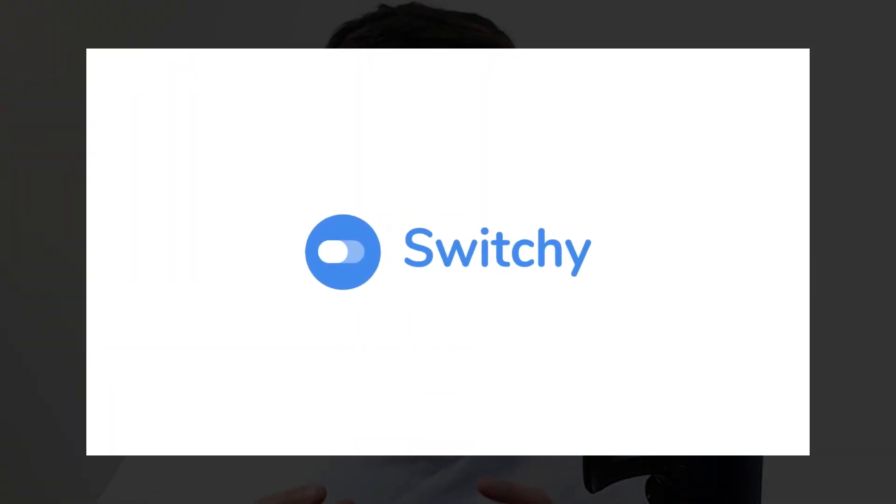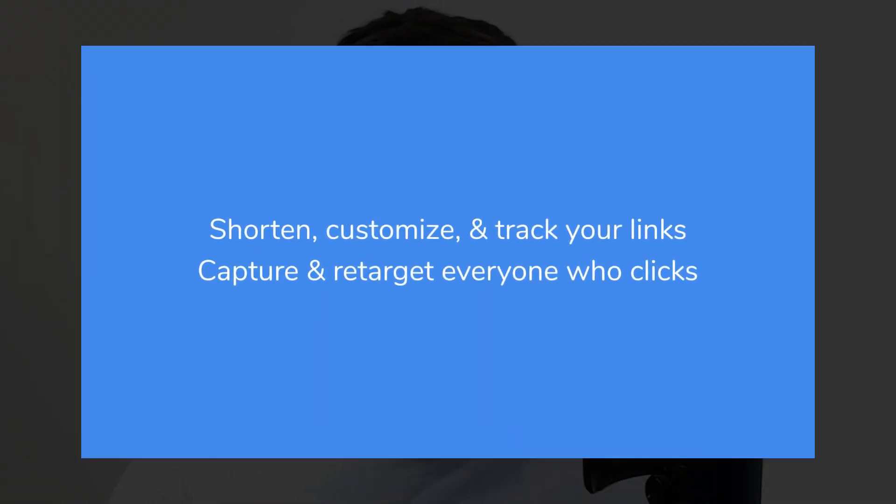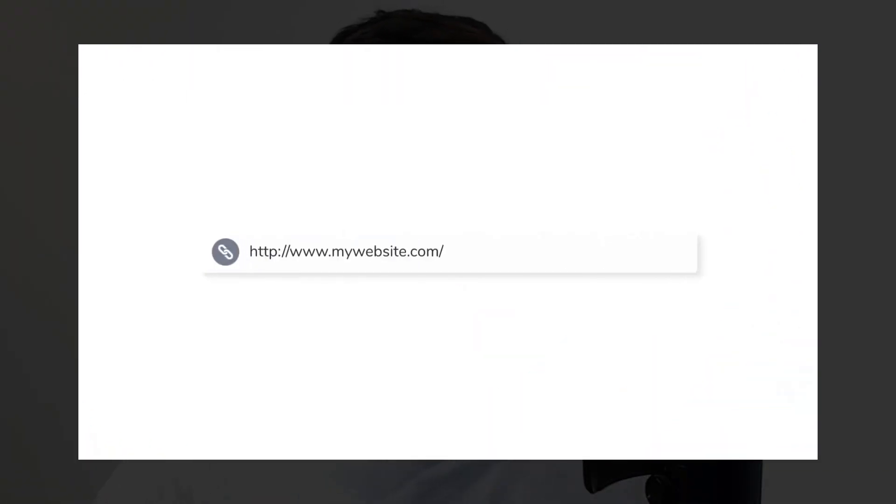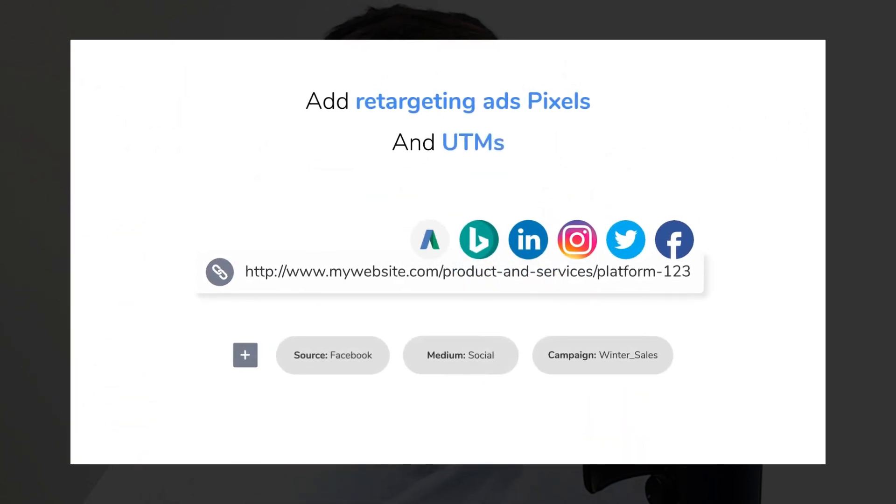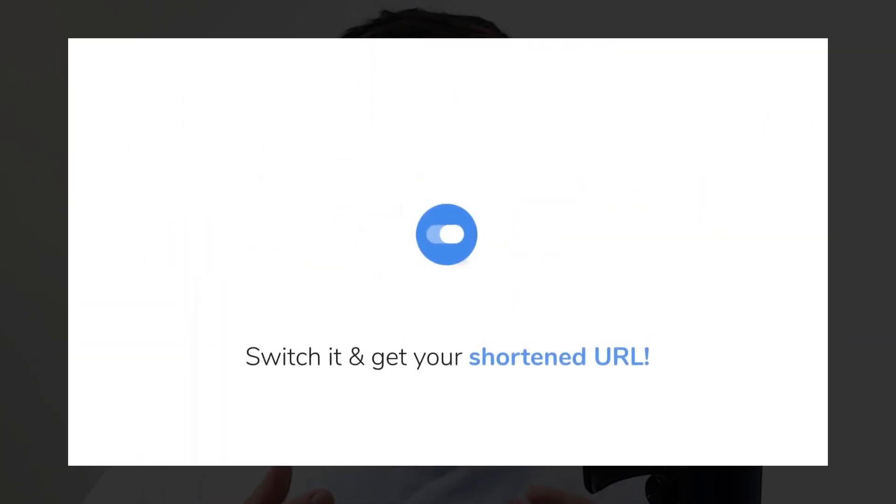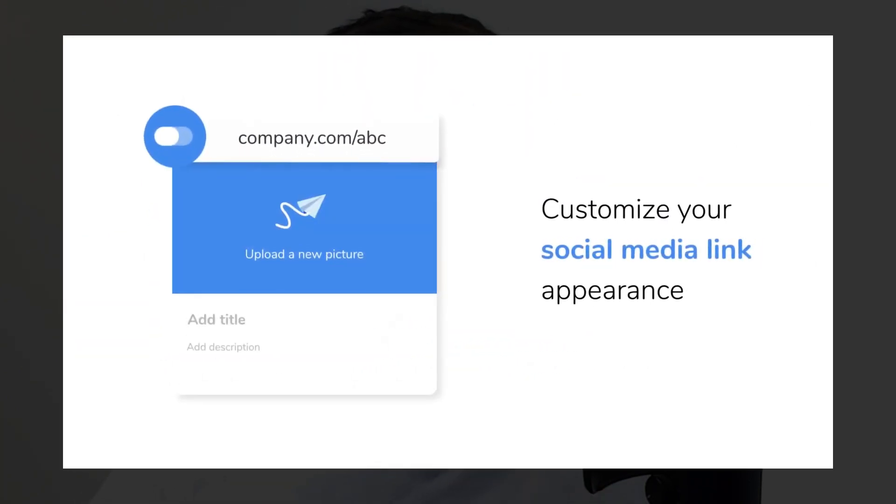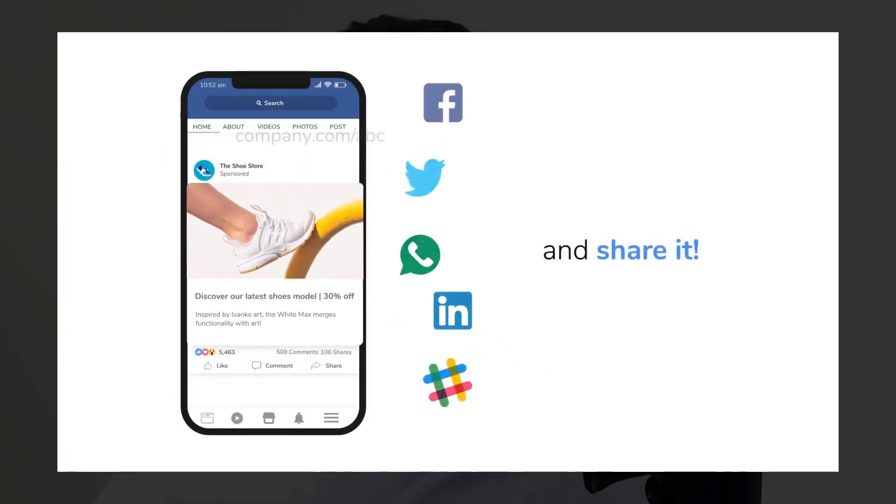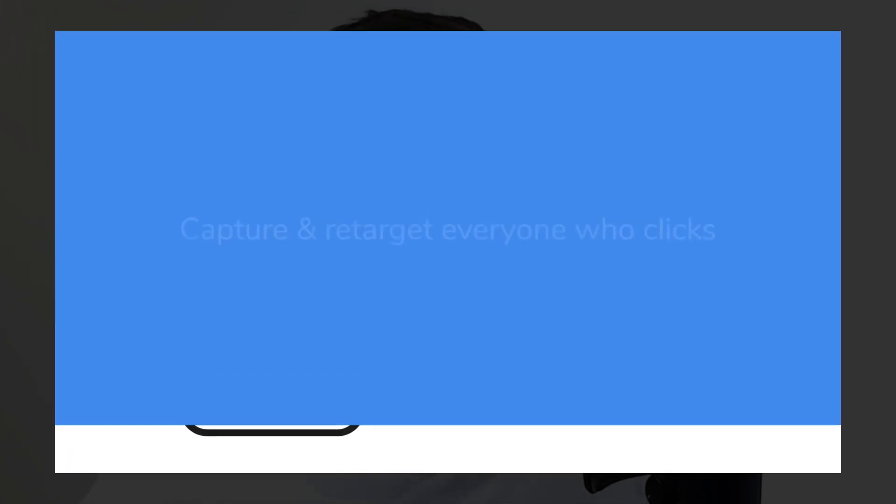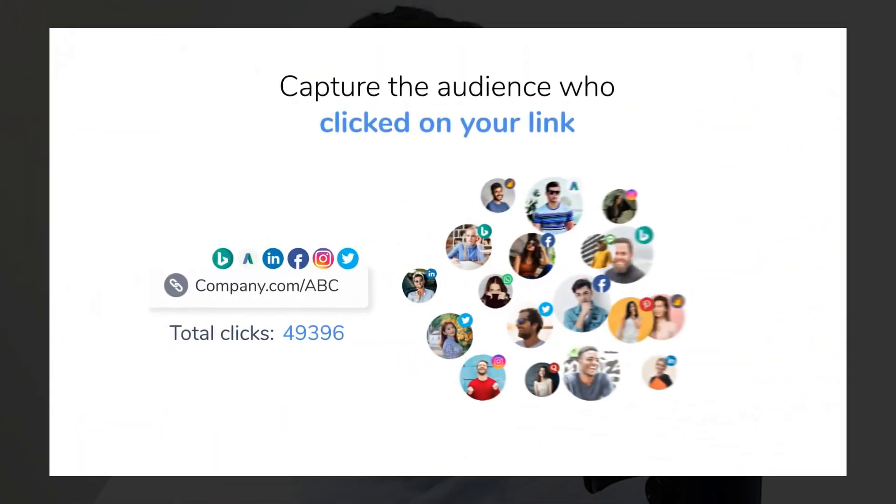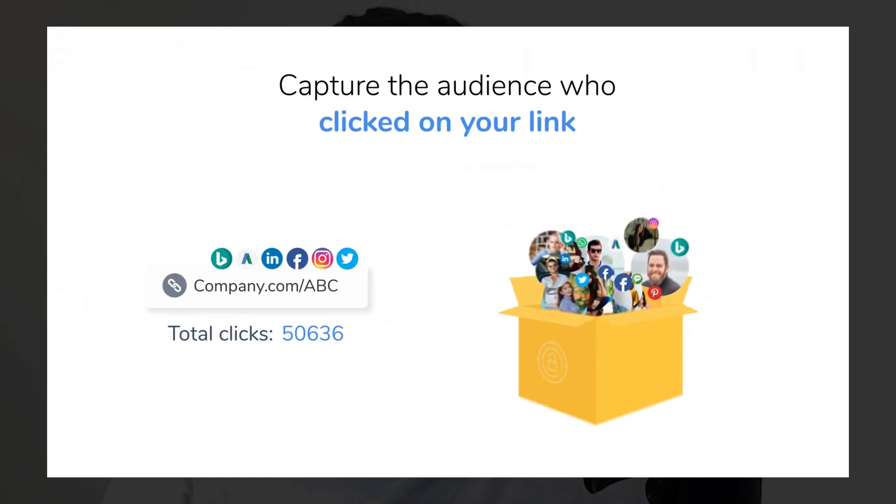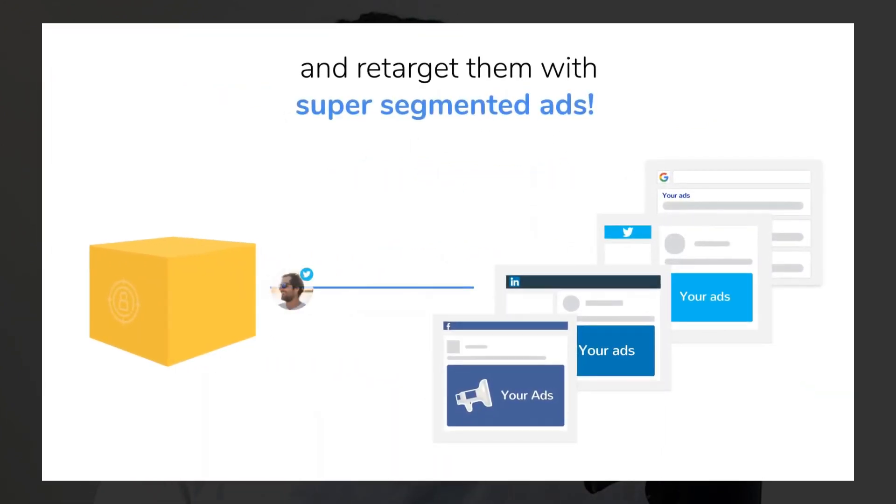Switchy claims that they are the smartest link engagement platform on the market. They offer the ability to shorten, customize, and track your links with A-B split testing capabilities, and you can even add your own retargeting pixels.